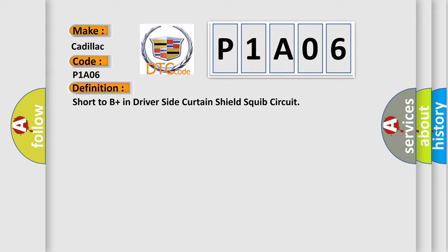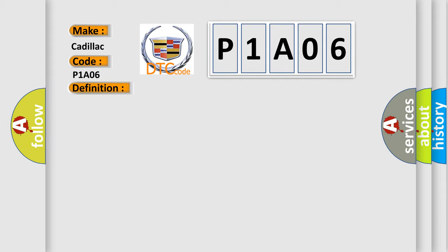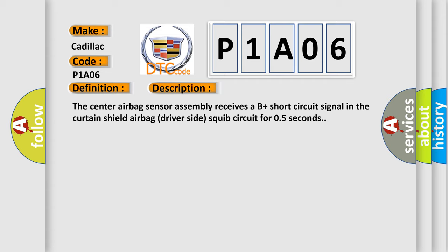And now this is a short description of this DTC code. The center airbag sensor assembly receives a B-plus short circuit signal in the curtain shield airbag driver side squib circuit for 0.5 seconds.